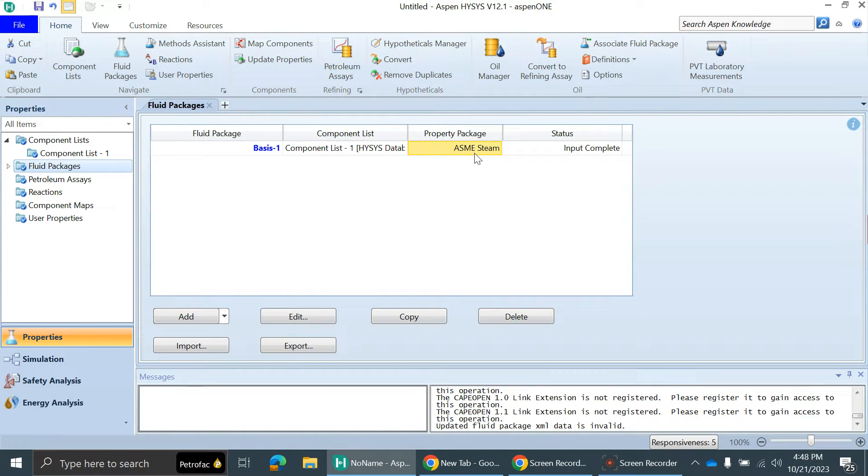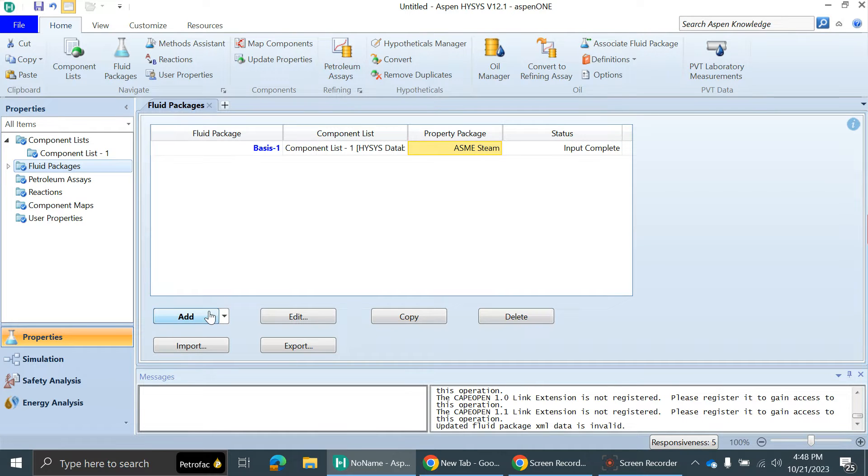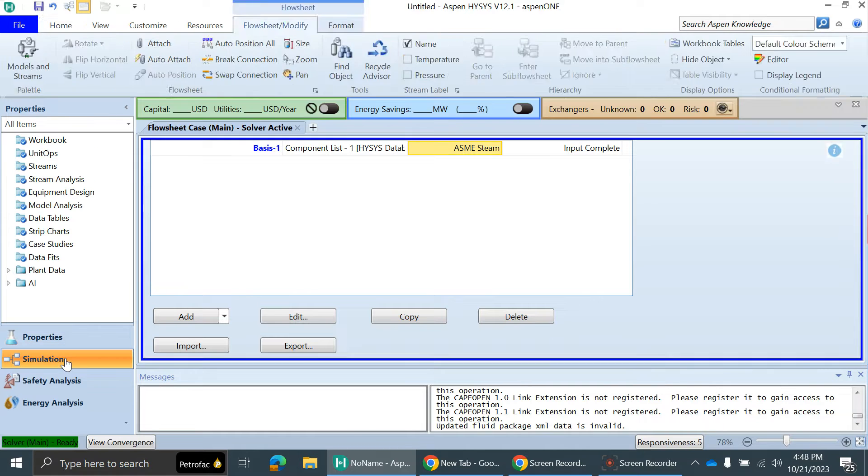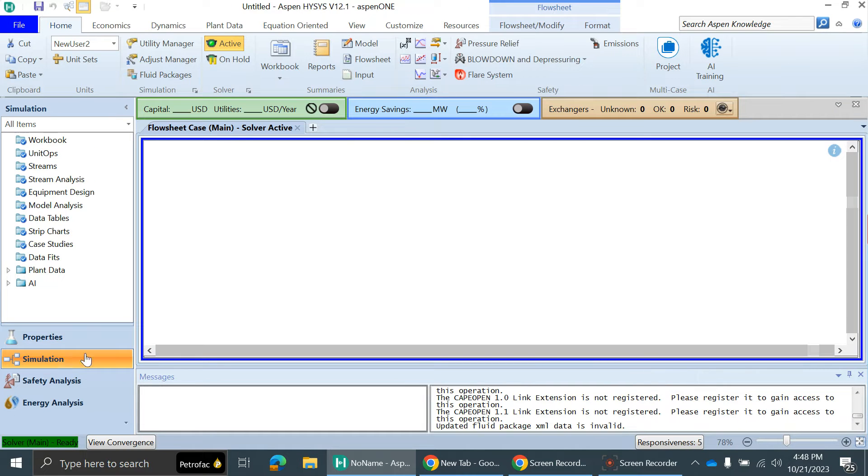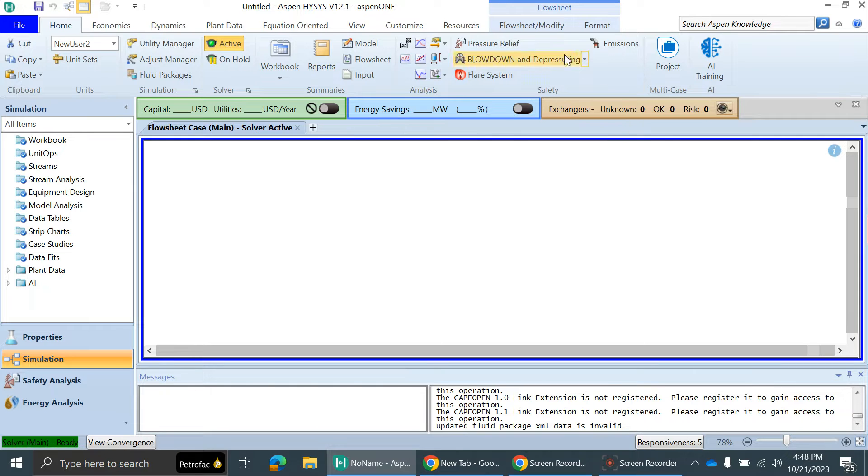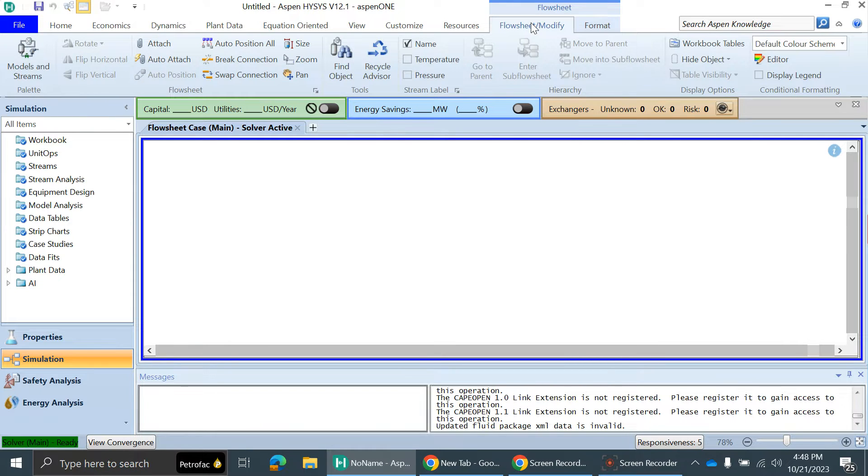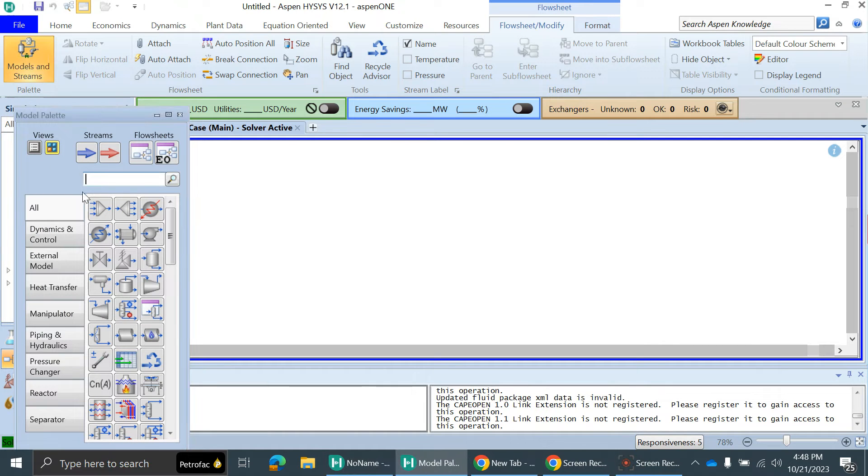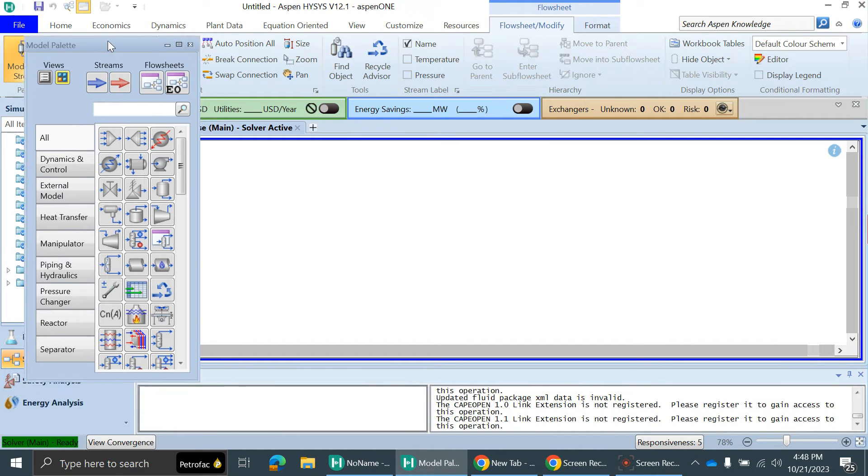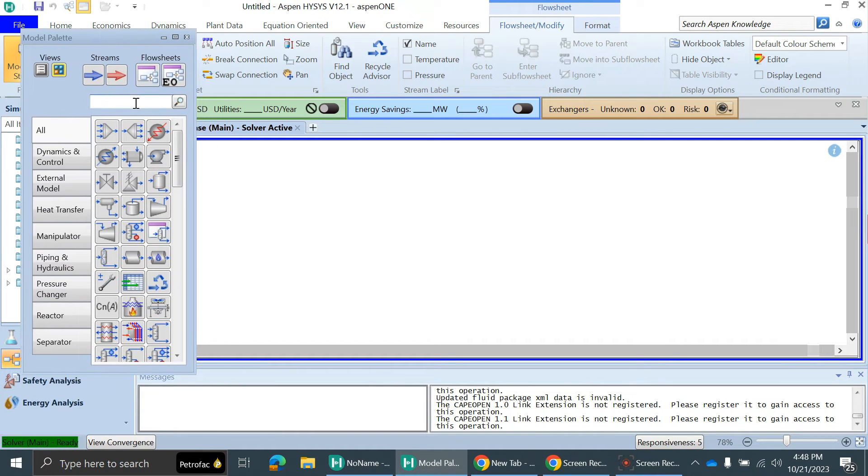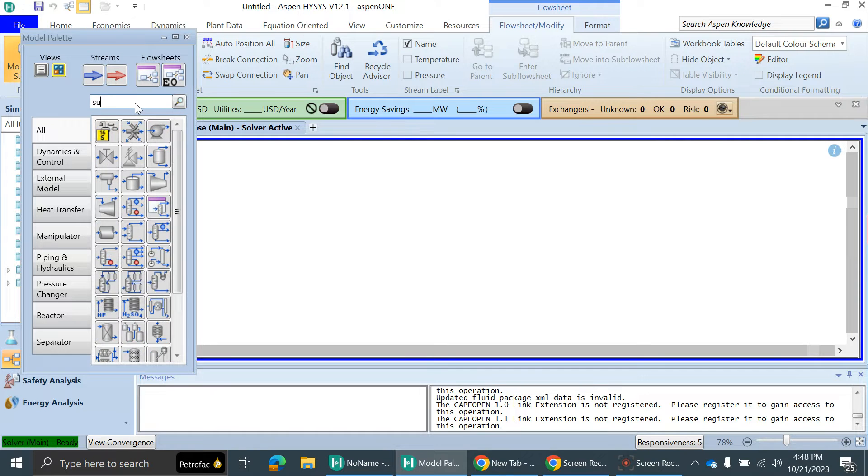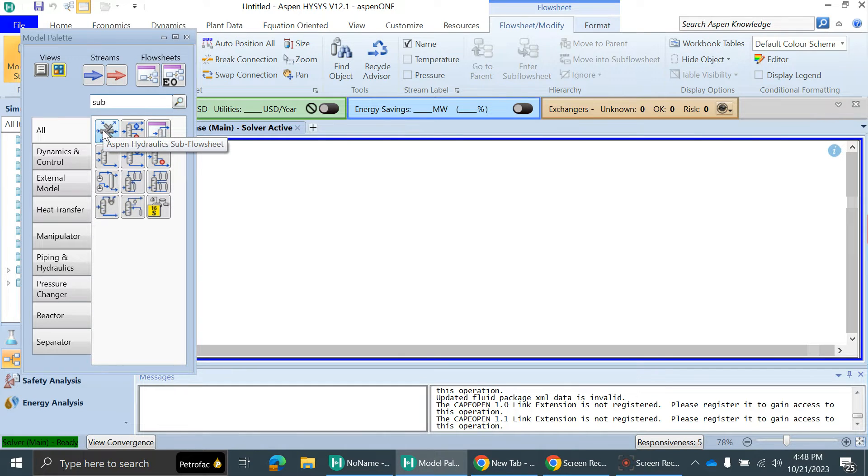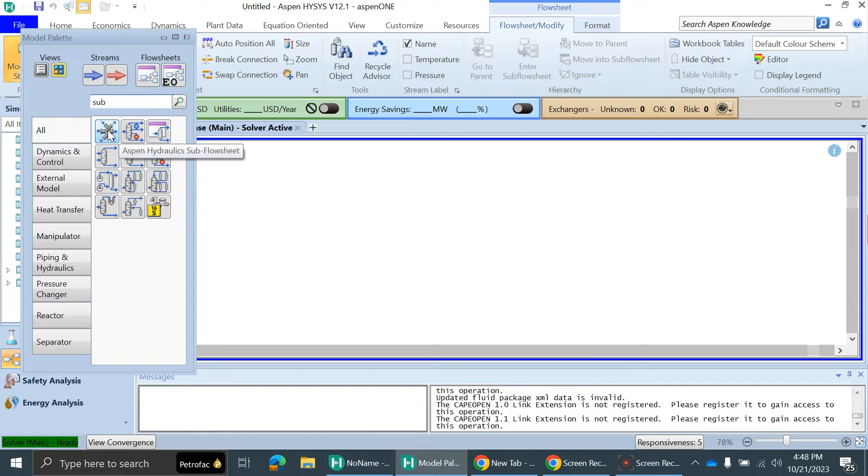After adding the fluid package, you can enter the simulation environment. After entering the simulation environment, just click on that flowsheet. Go to Model and Streams, and this model palette window will appear. Just search for hydraulic sub flowsheet.